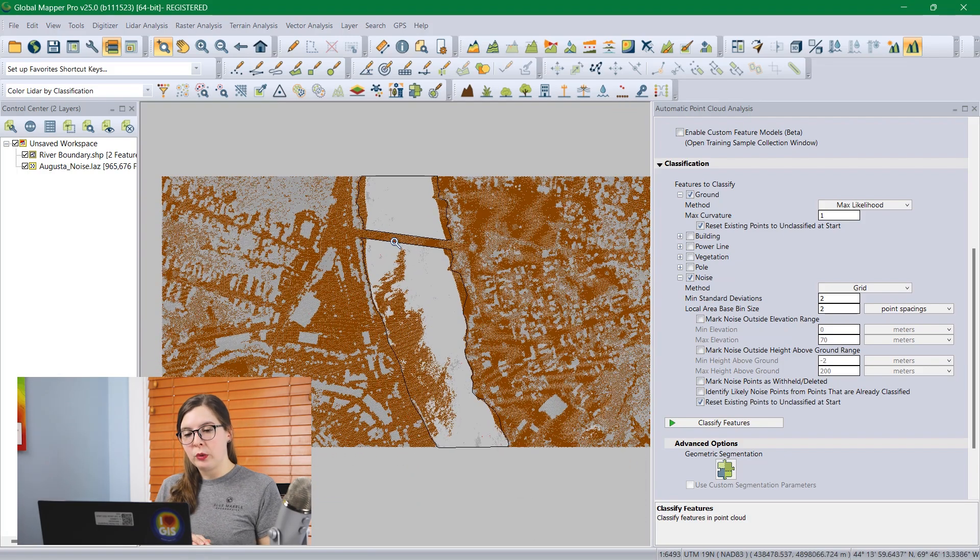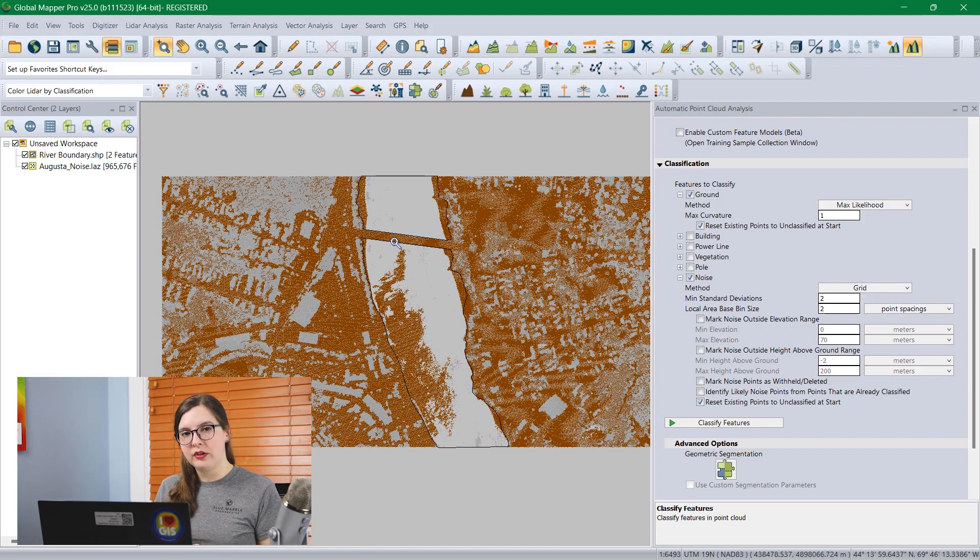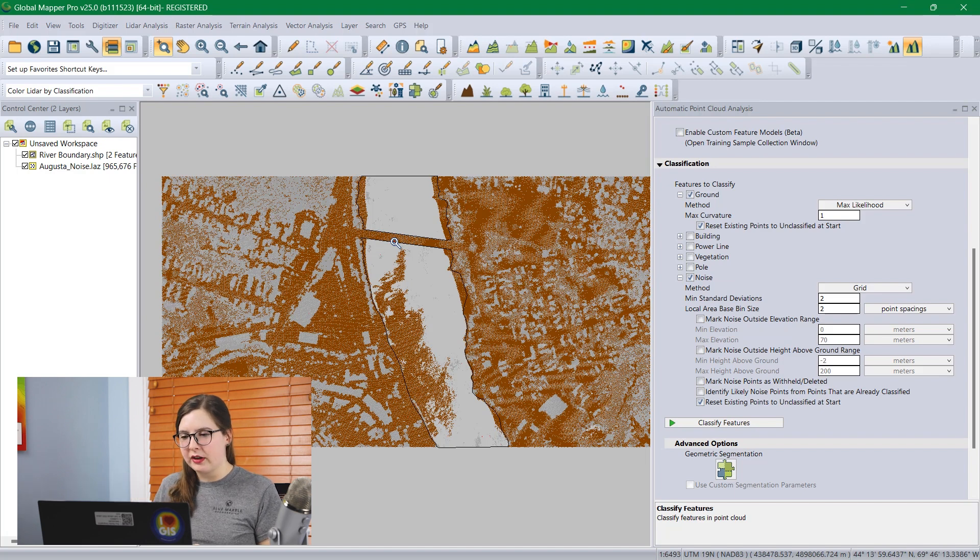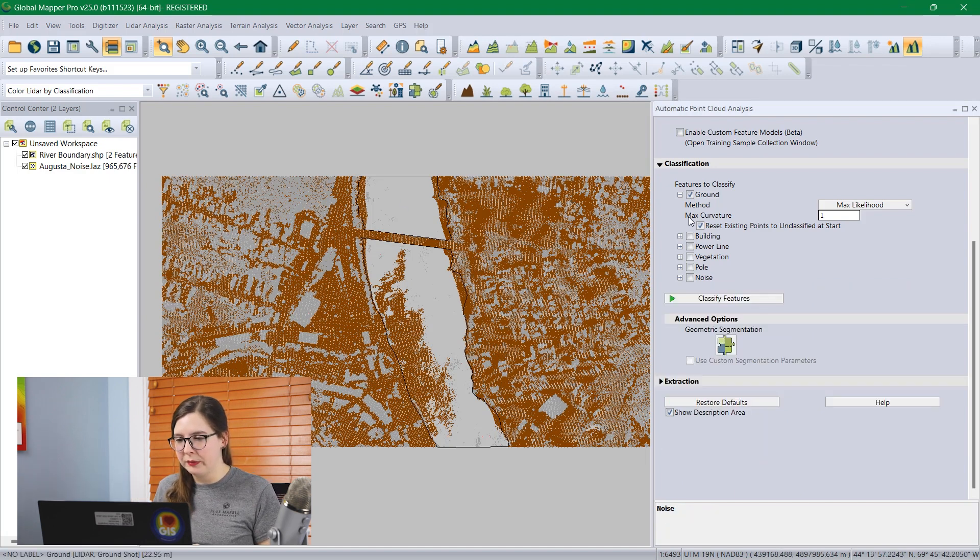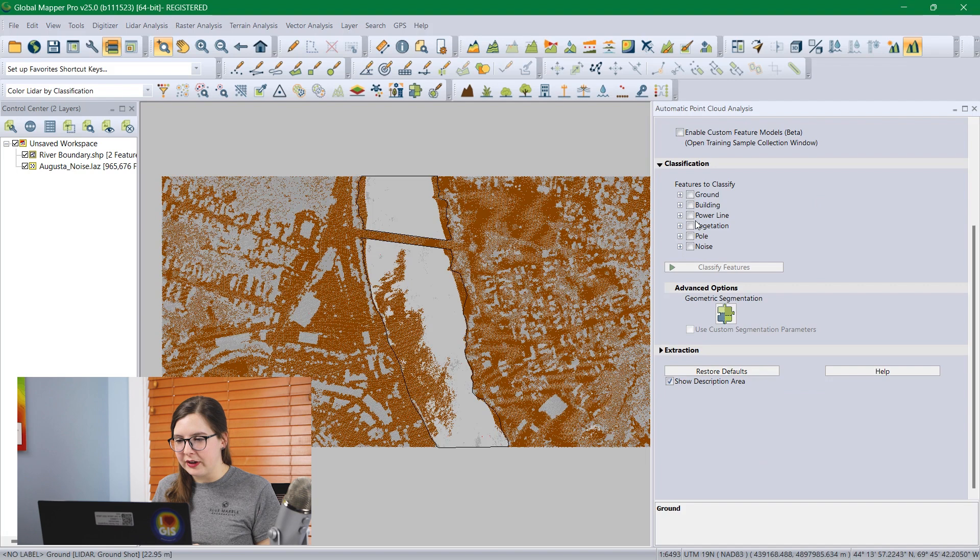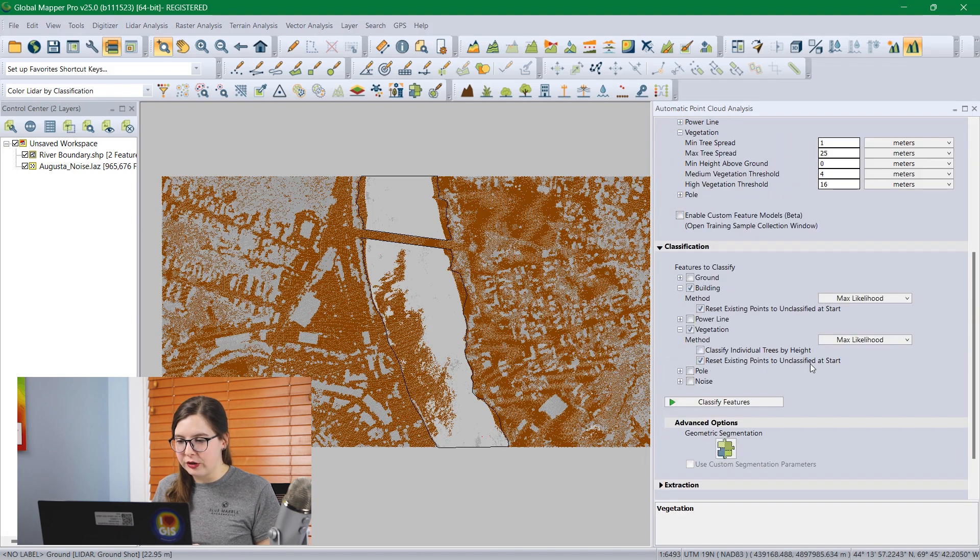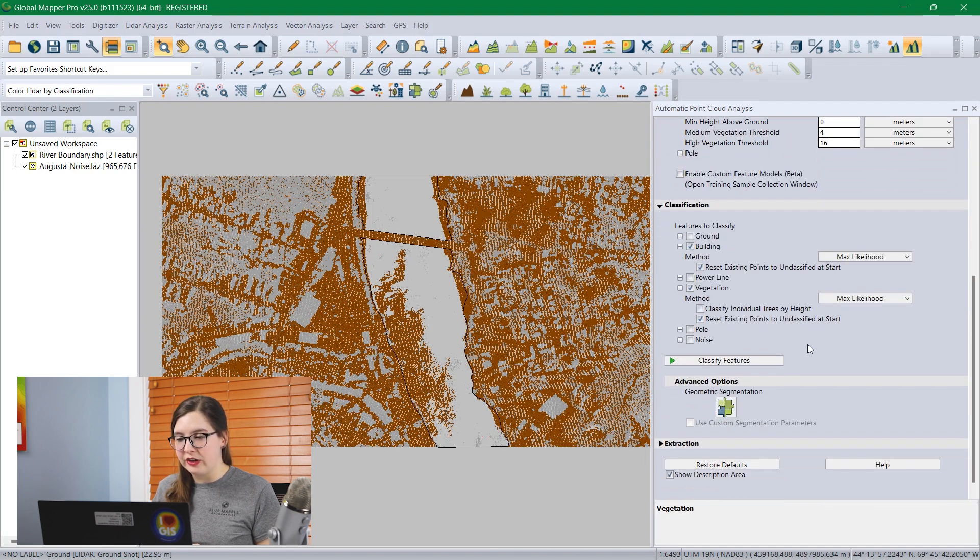Because we want to create a digital terrain model, we just want to look at the ground points and then a surface model which also includes the buildings and vegetation. I'm going to go ahead and classify the buildings and vegetation as well. Same process. I'll check the option for building and the option for vegetation.